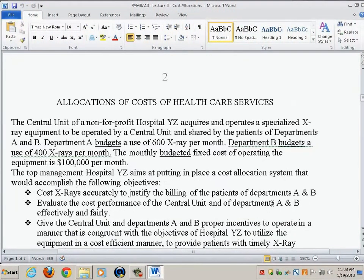Let's start with a case that demonstrates some of the important issues if you take a deeper look at cost allocations. This is a healthcare case. The reason I chose healthcare is because healthcare services are becoming increasingly more important in the economy, and even more importantly because we are talking about services. I'd like to talk in this course more about services.